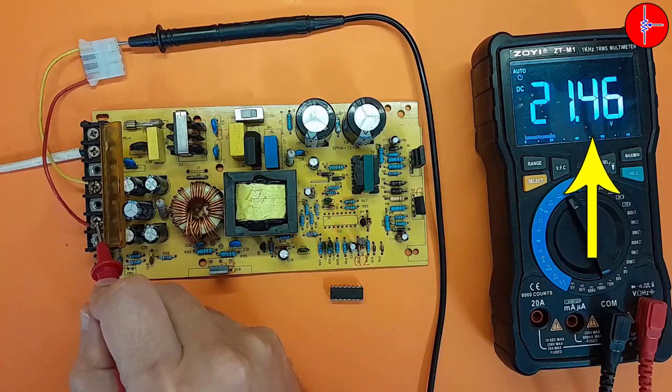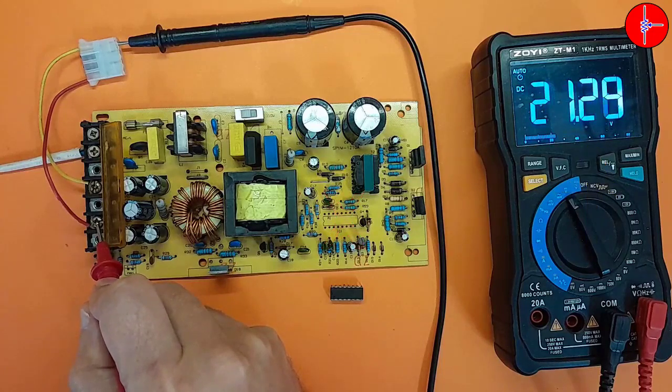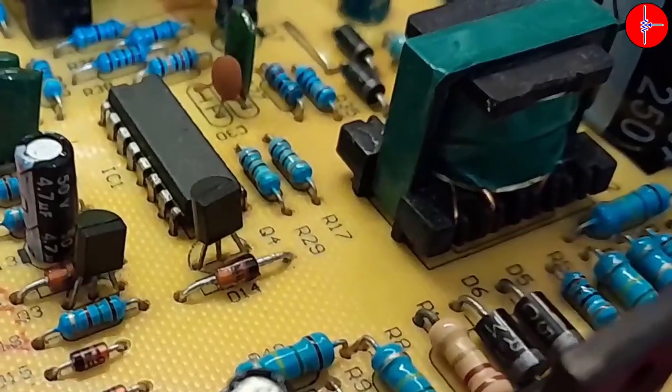We have 21 volts at the output, but how did we do it? Let's do this together.